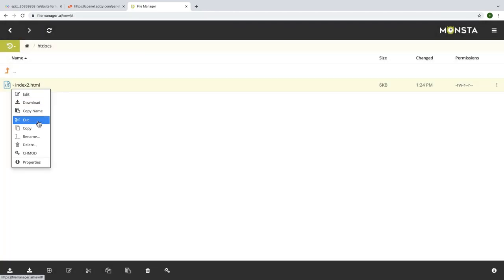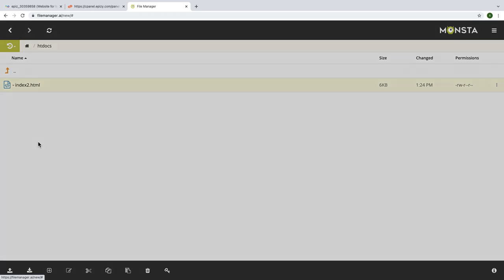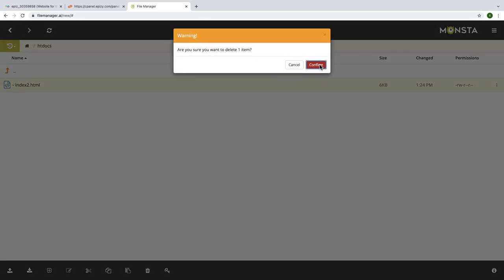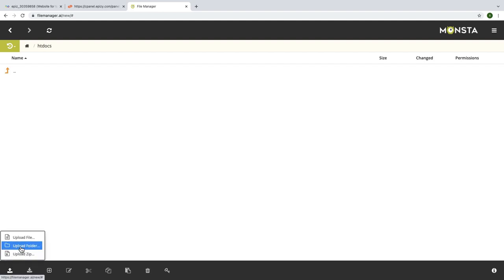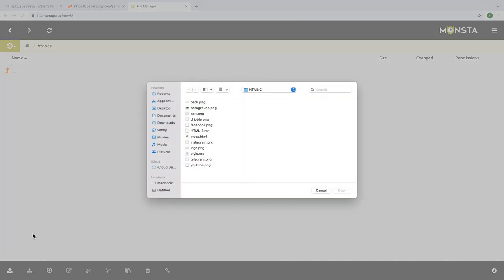Then delete these files and upload new files. Click on upload button at the bottom bar. You can upload with zip file or folder also, but for me I choose upload file. Then find my files location that I want to upload. Select all files and click open.